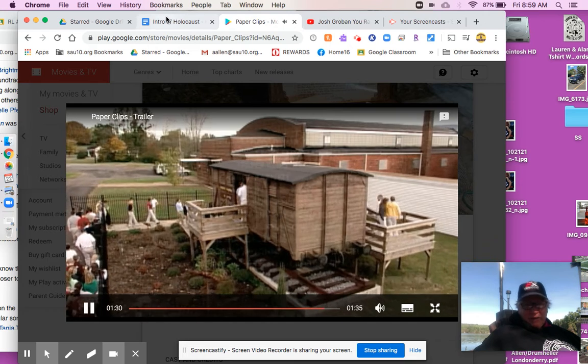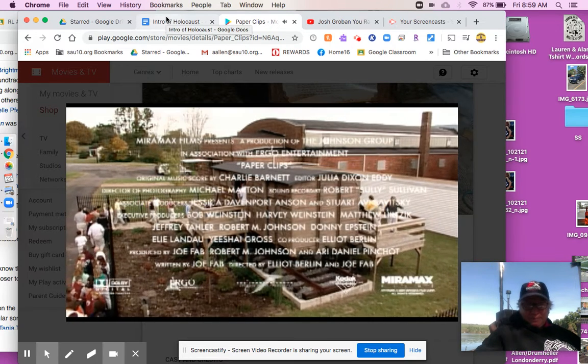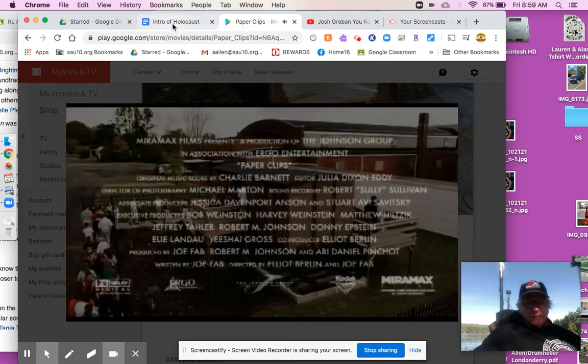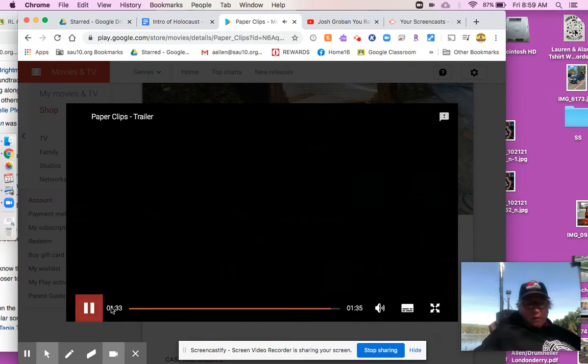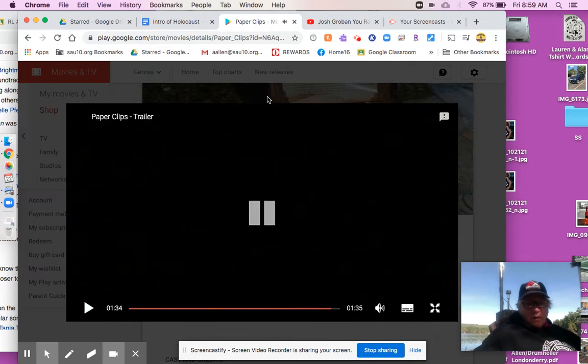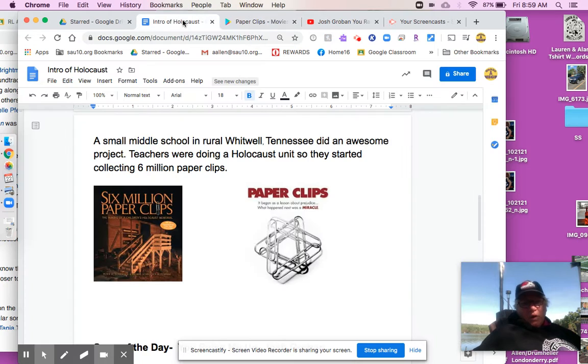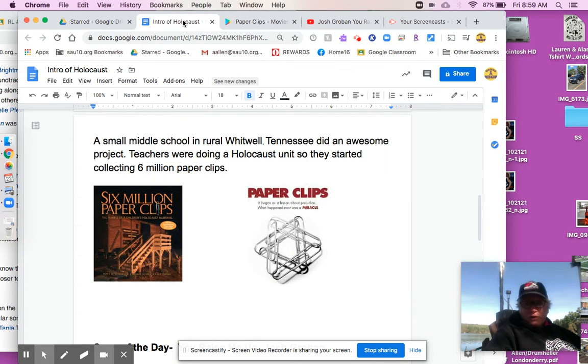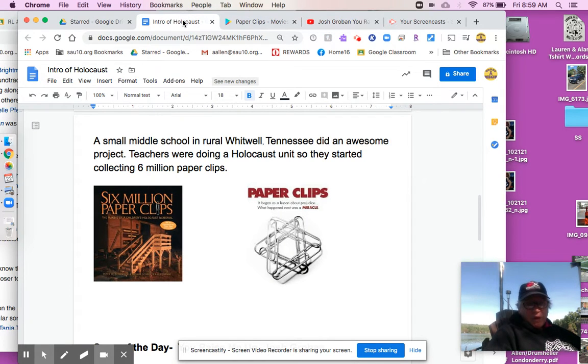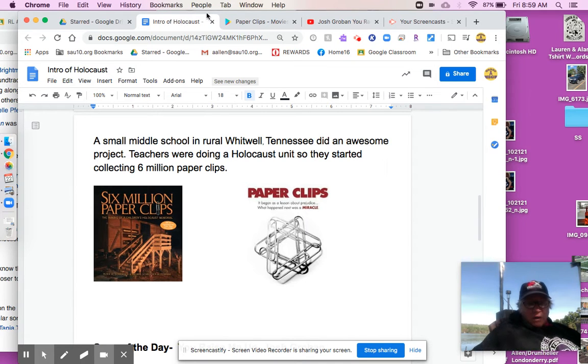Gets me every time. So, if you want to watch Paper Clips, sit down even with your whole family. It's an amazing documentary.